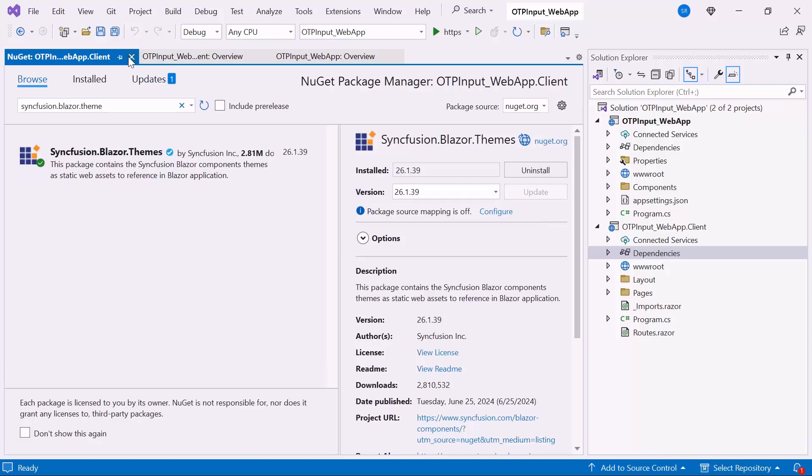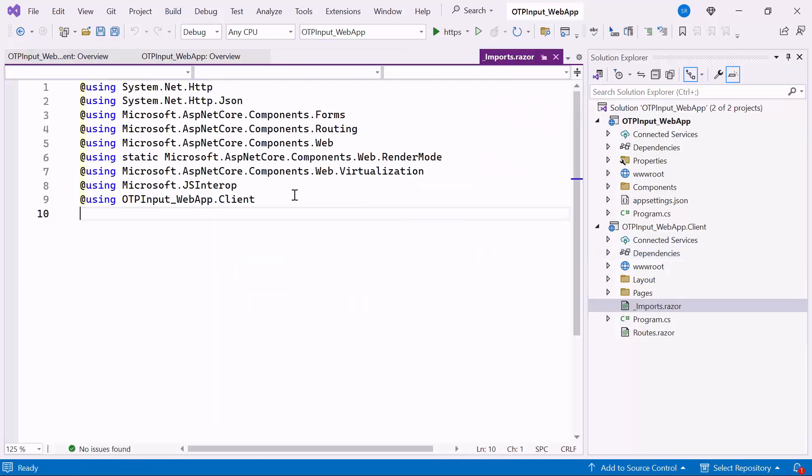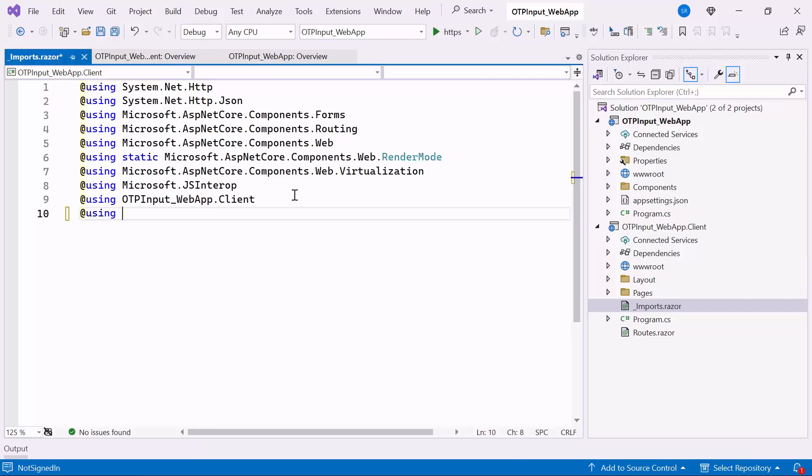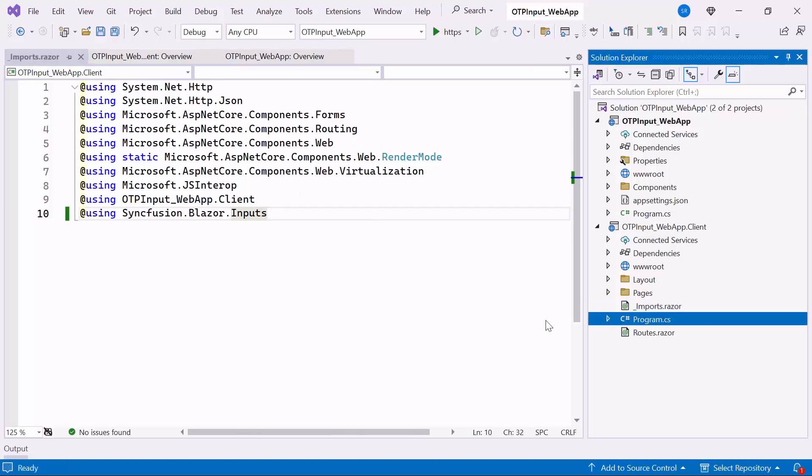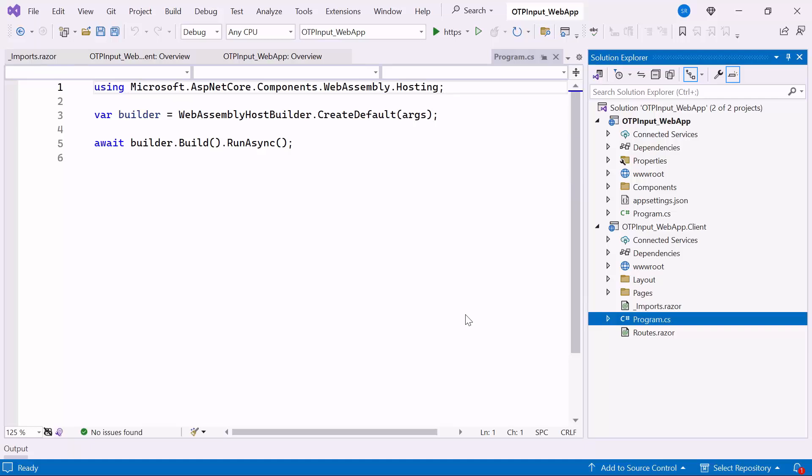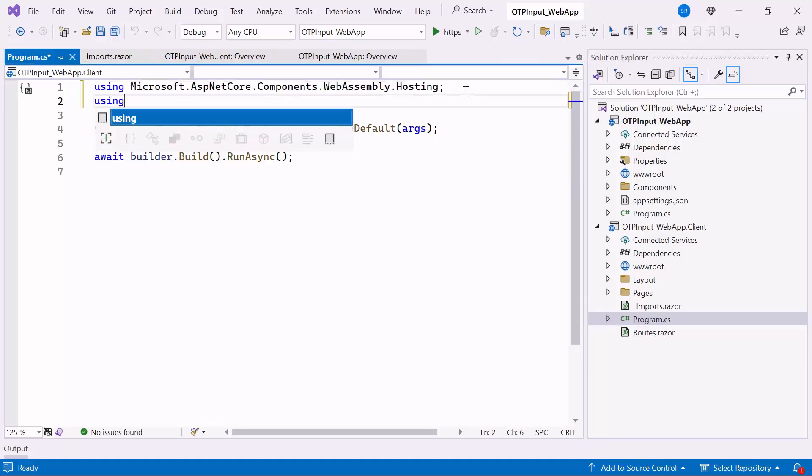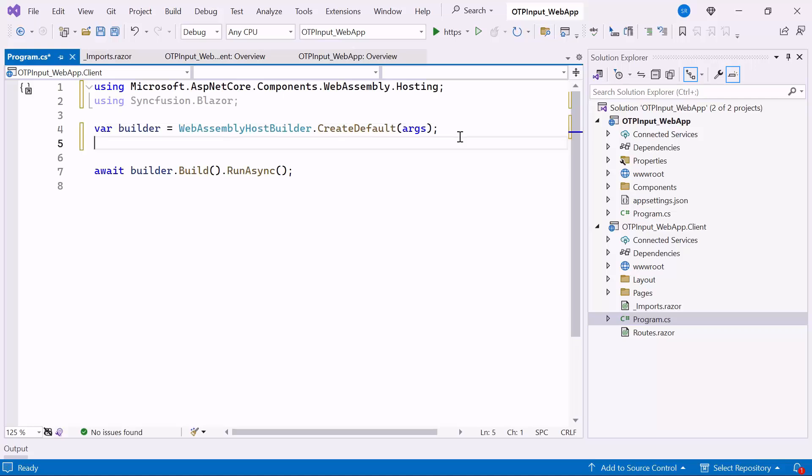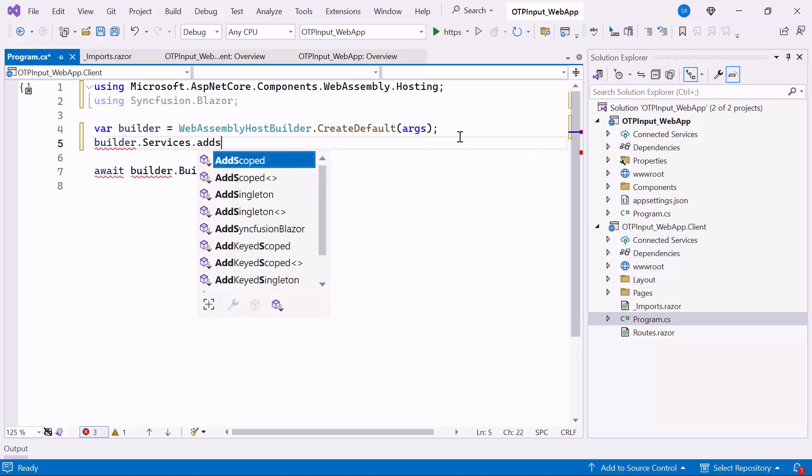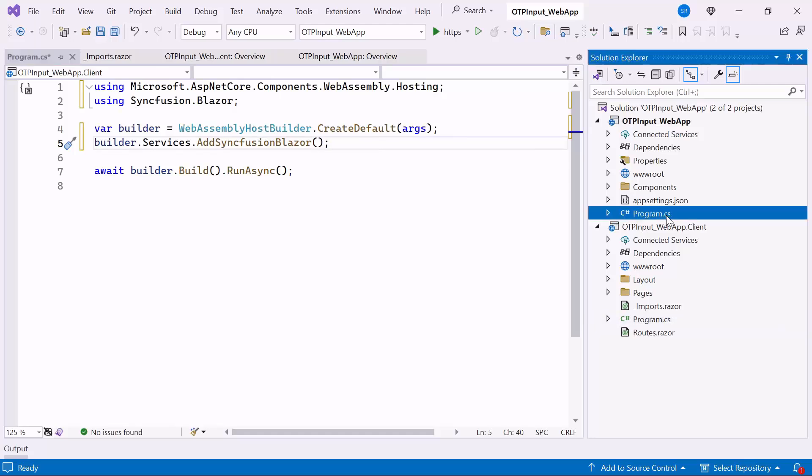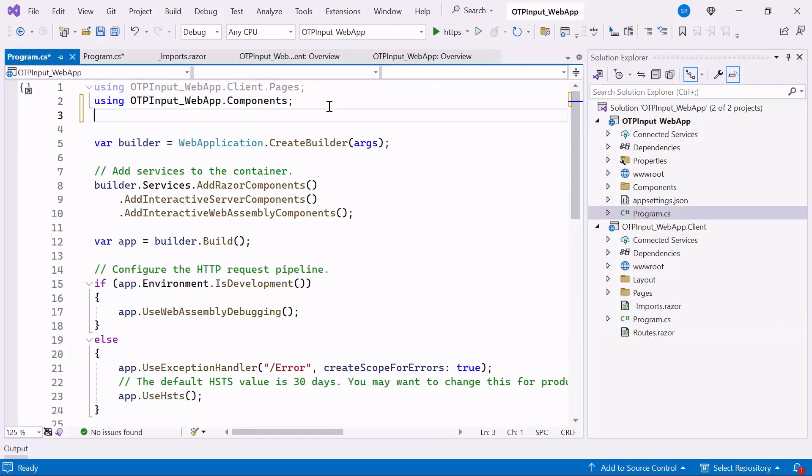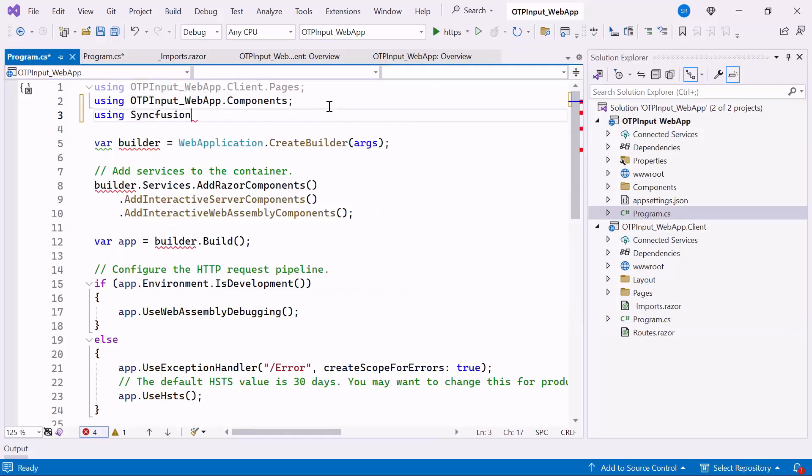After installation, I navigate to the Imports Razor file and add the Syncfusion Blazor Inputs namespace to use the component within the Pages folder. Next I open the Client-side Program CS file and add the Syncfusion Blazor namespace. Then I register the Syncfusion service to use the Blazor OTP input component. I also add the Services to the Server-side Program CS file.